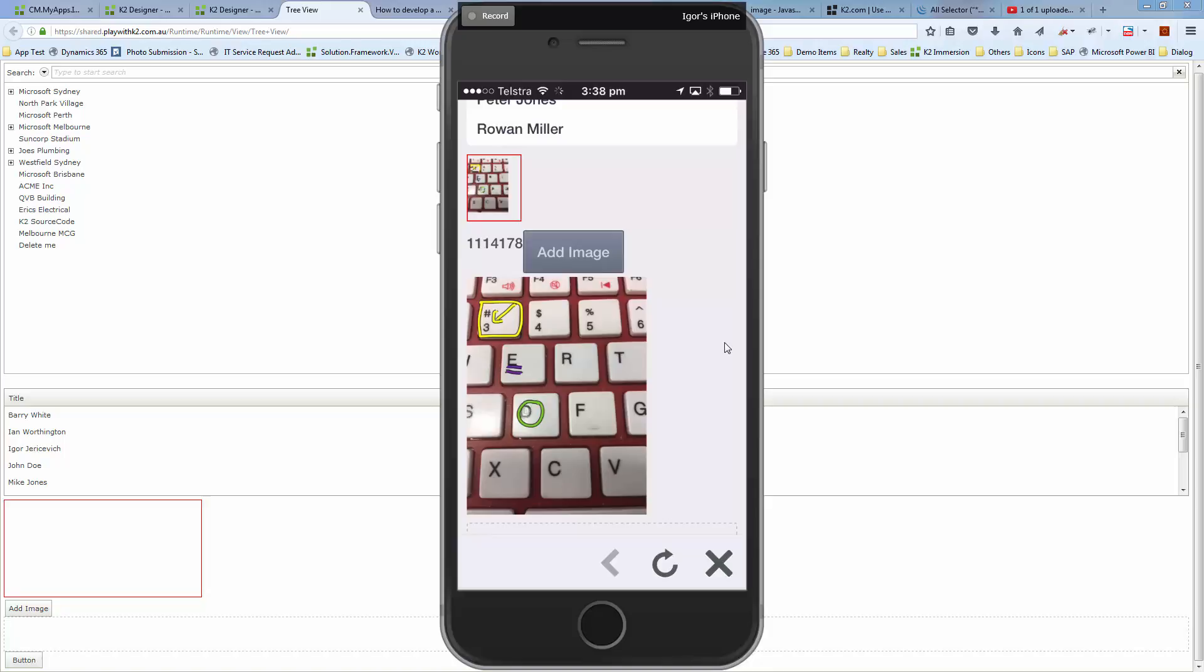We could do it that way, or we could also wrap that up into a custom control that's able to do that.